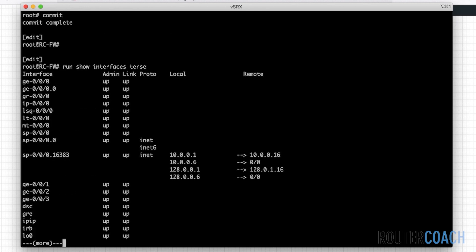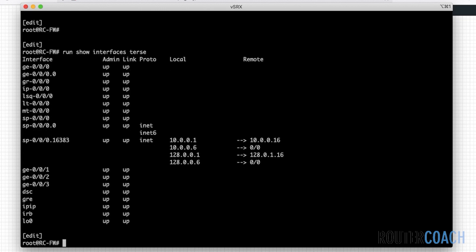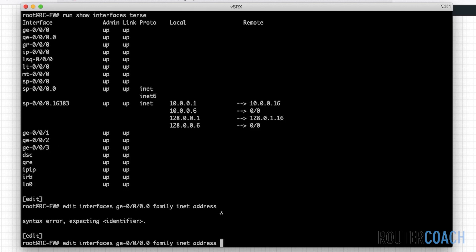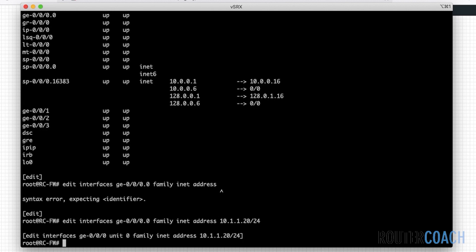There's no configuration under the interfaces, so let's do the interface configuration. I also have to do the packet mode where I have to turn it from being a firewall into a router, and to do that I will have to reboot the box. We'll make the address 10.1.1.20 slash 24.